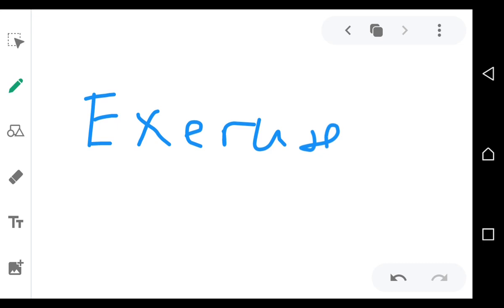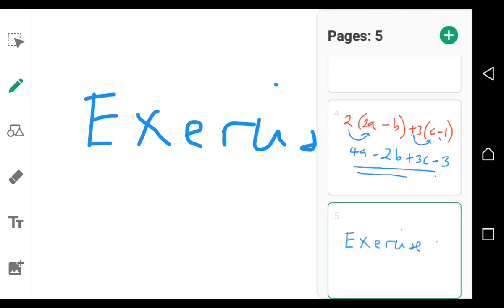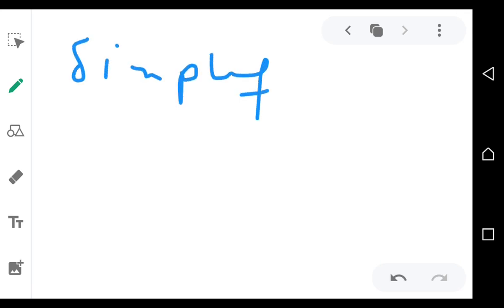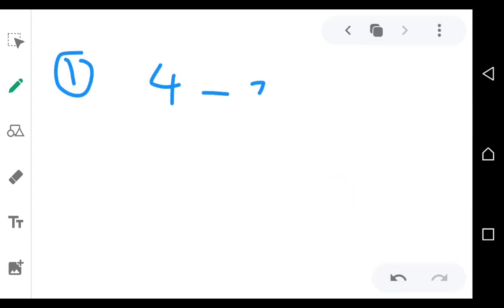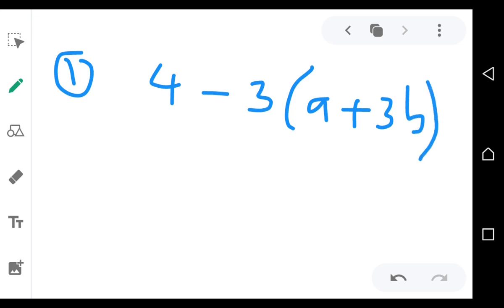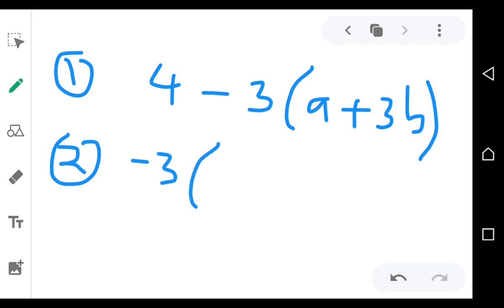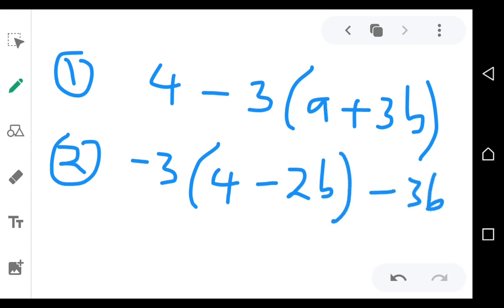Now, this is the exercise. This is exercise one. Simplify the following. You are simplifying the following. Question one. Question two. Simplify that.